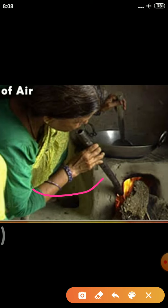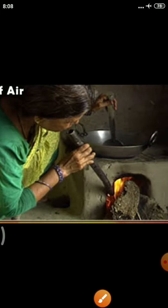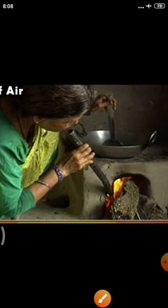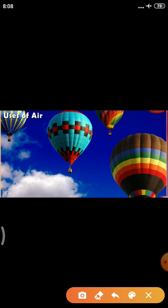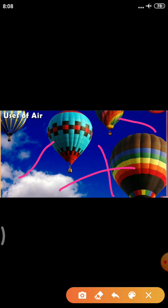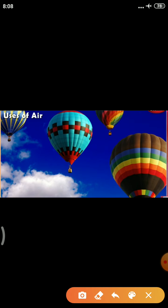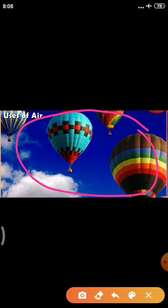We can also use air to blow through a pipe to help a fire burn. When a fire goes out, blowing air through a pipe can make it start burning again. We also use air for hot air balloons to sail through the air.